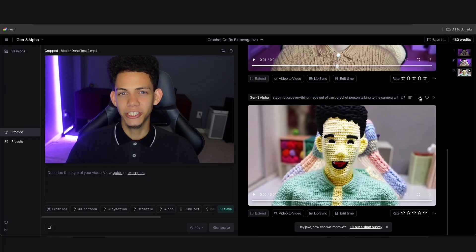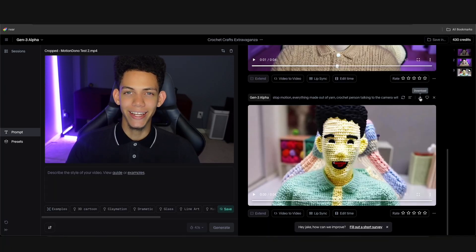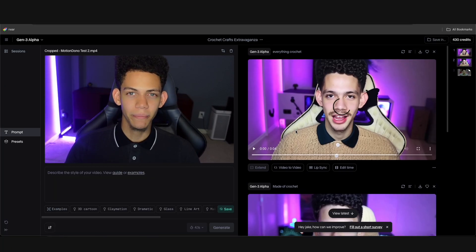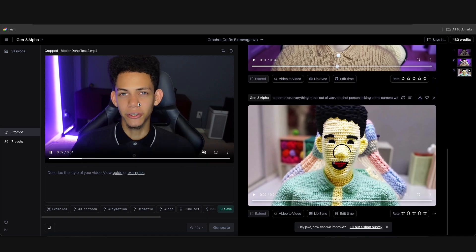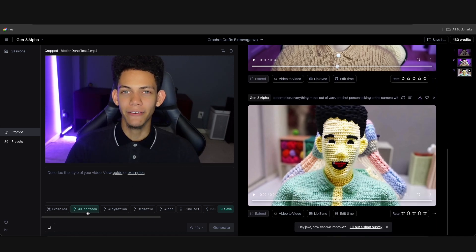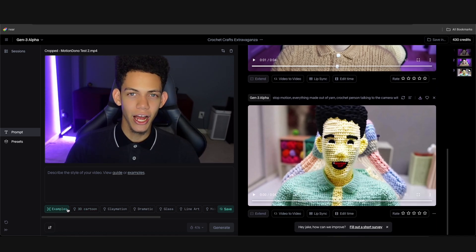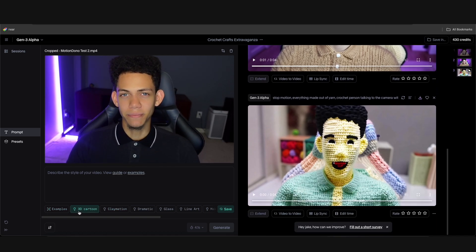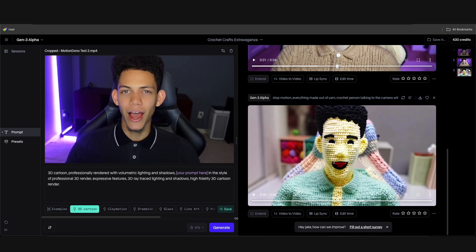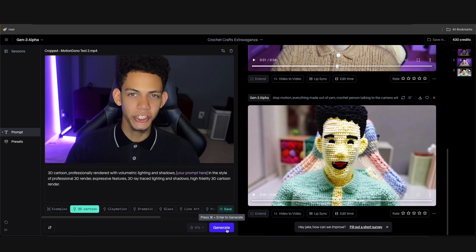If you want to download this, just click here and hit download. Now let's make a different animation using one of their preset prompts. I'm going to use their 3D cartoon and hit generate.